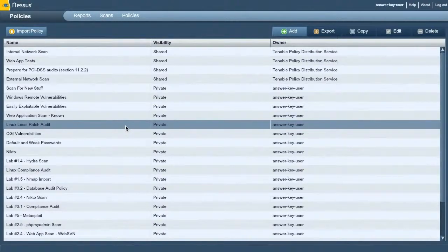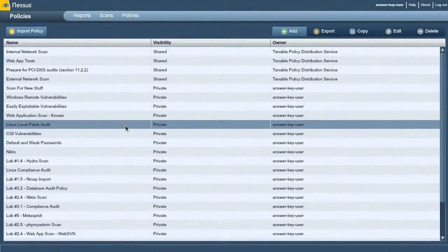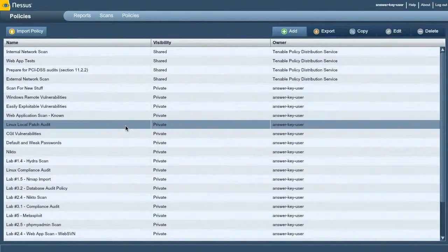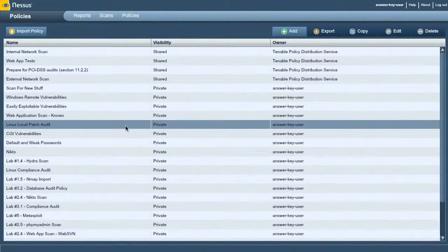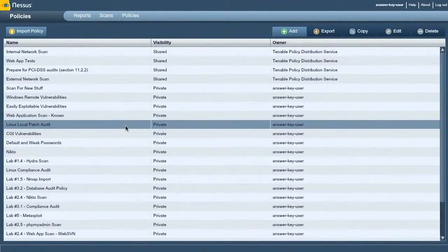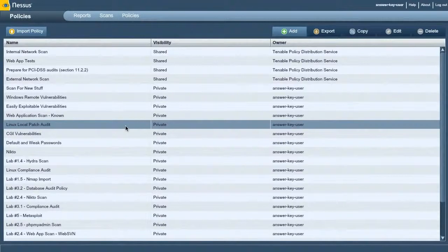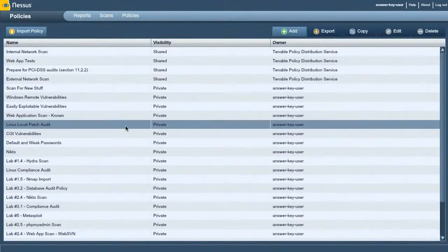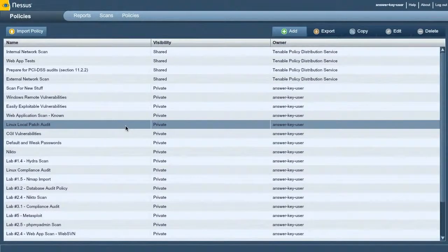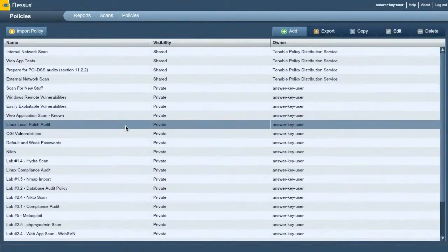So for example, there may be a configuration auditing policy that can compare your system settings. If this registry key should be equal to X, Nessus will log into the Windows system, see what the values of that registry key are and make a comparison. If it's different, it will say hey, there's an alert here.